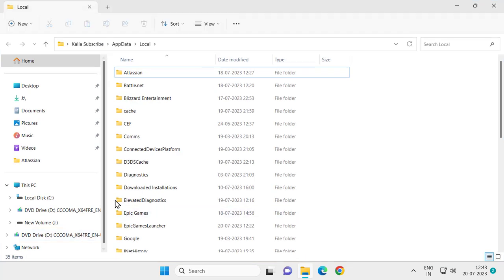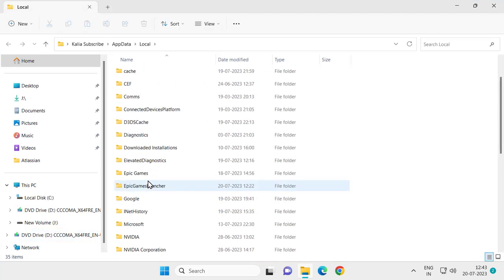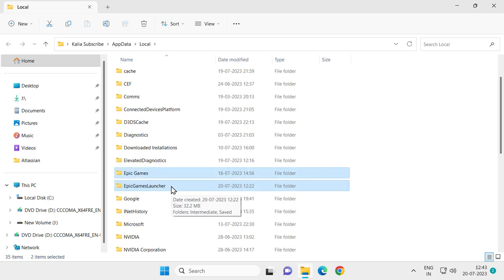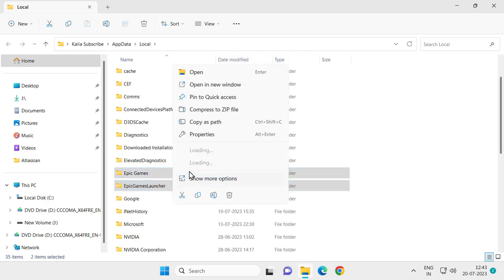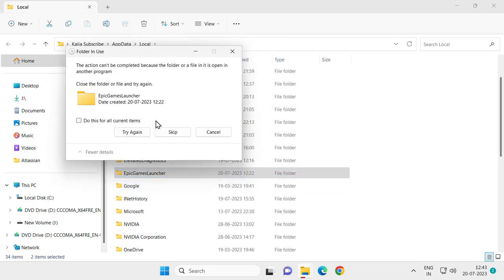Now you want to delete both files in here: Epic Games and Epic Game Launcher. Right click on it and select delete. It's now deleting.